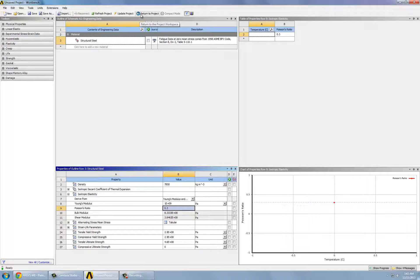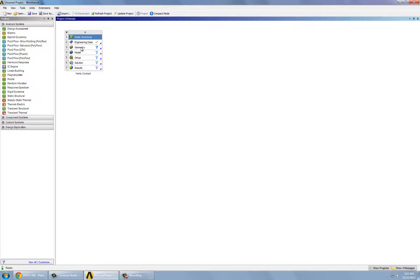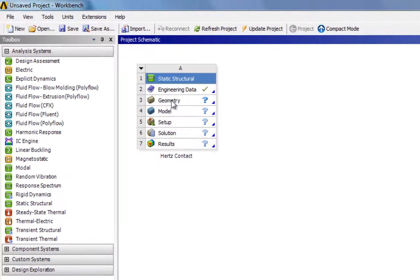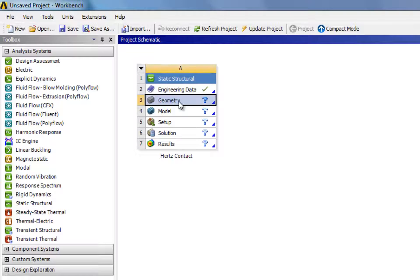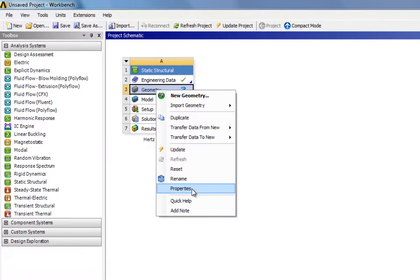And we hit return to project. Then we need to change the analysis type from 3D to a 2D problem. So we right click on geometry and click properties.